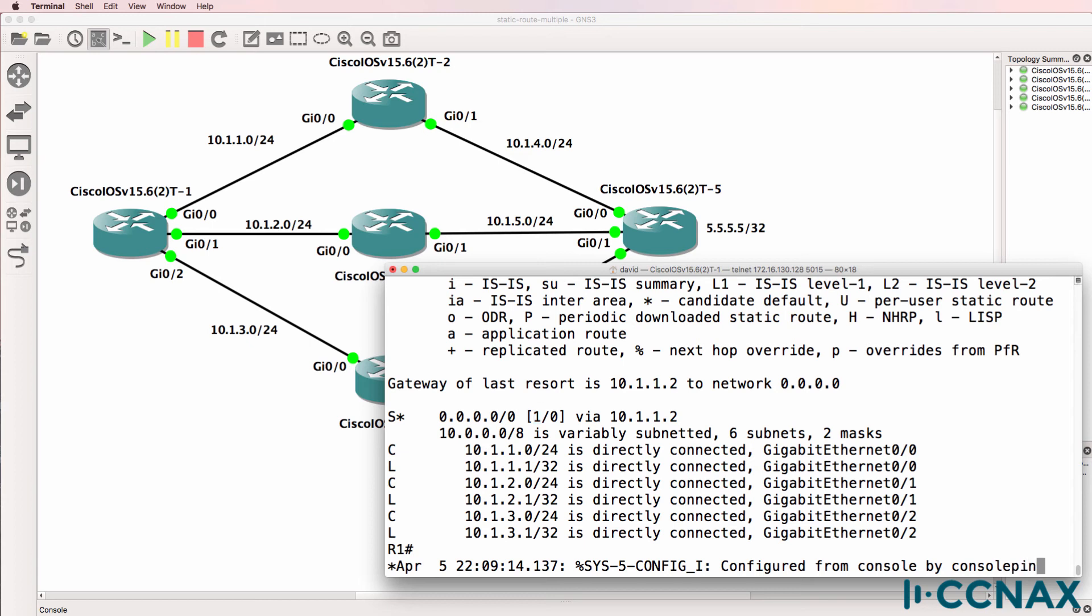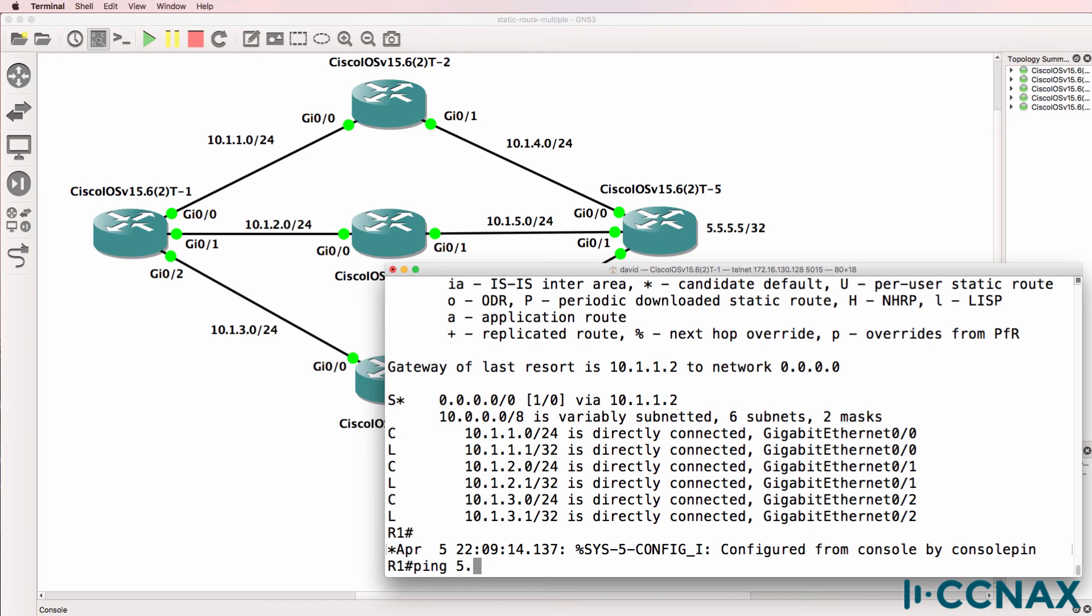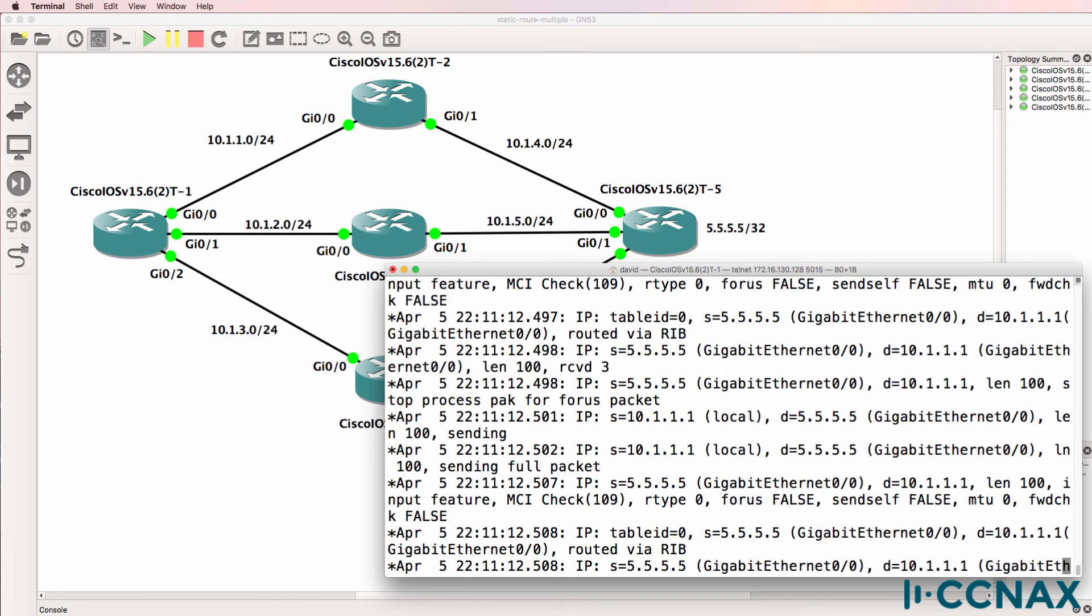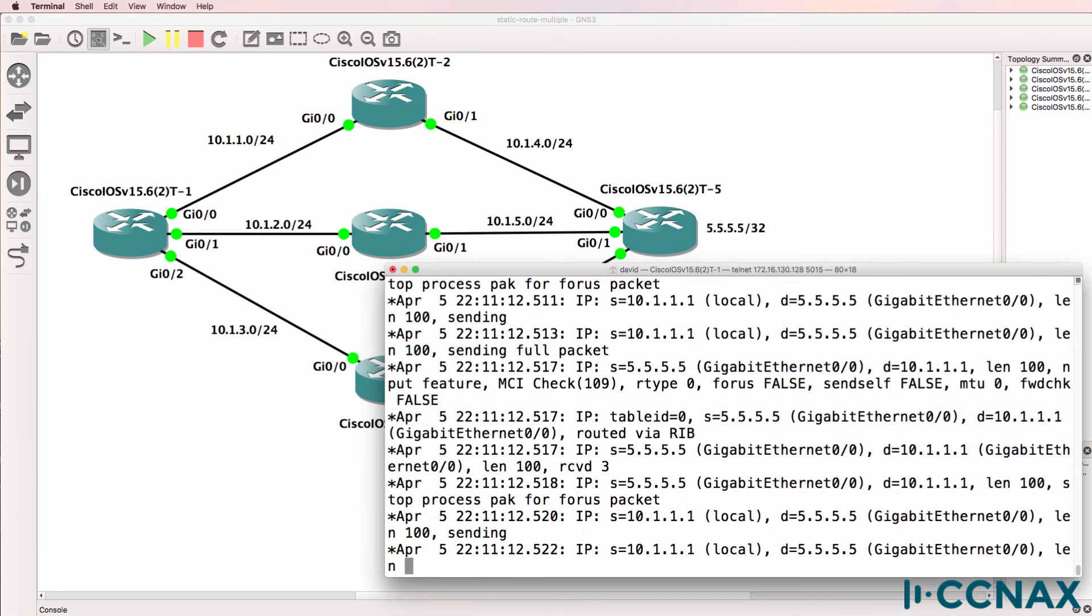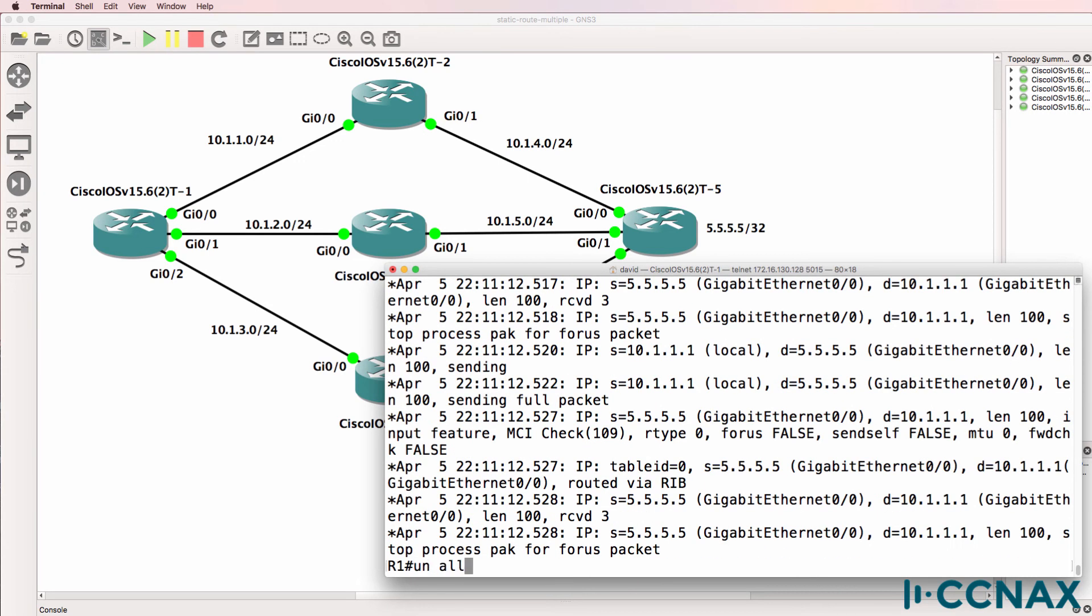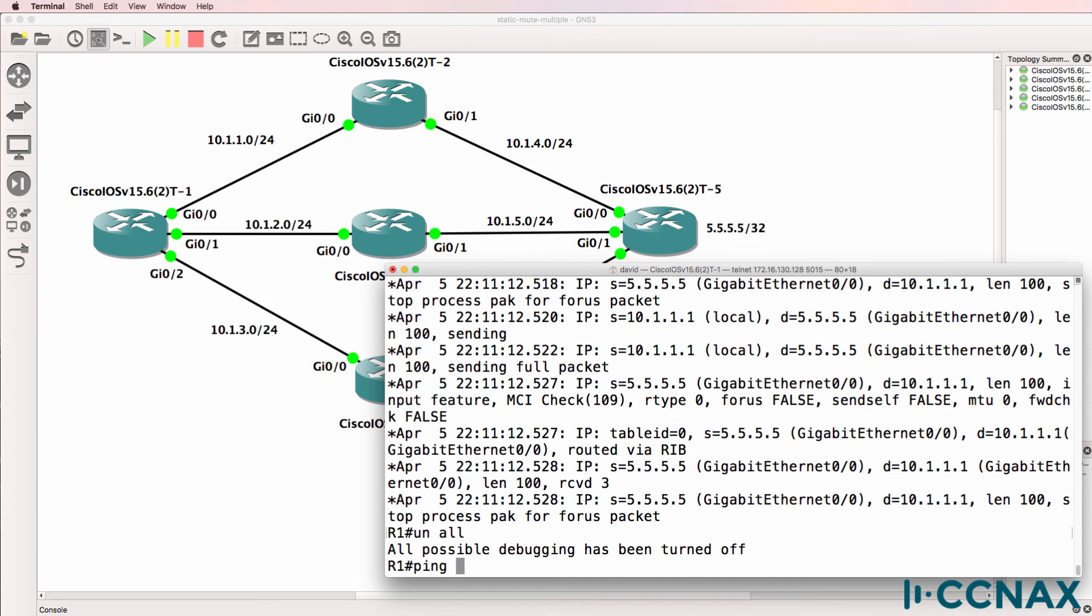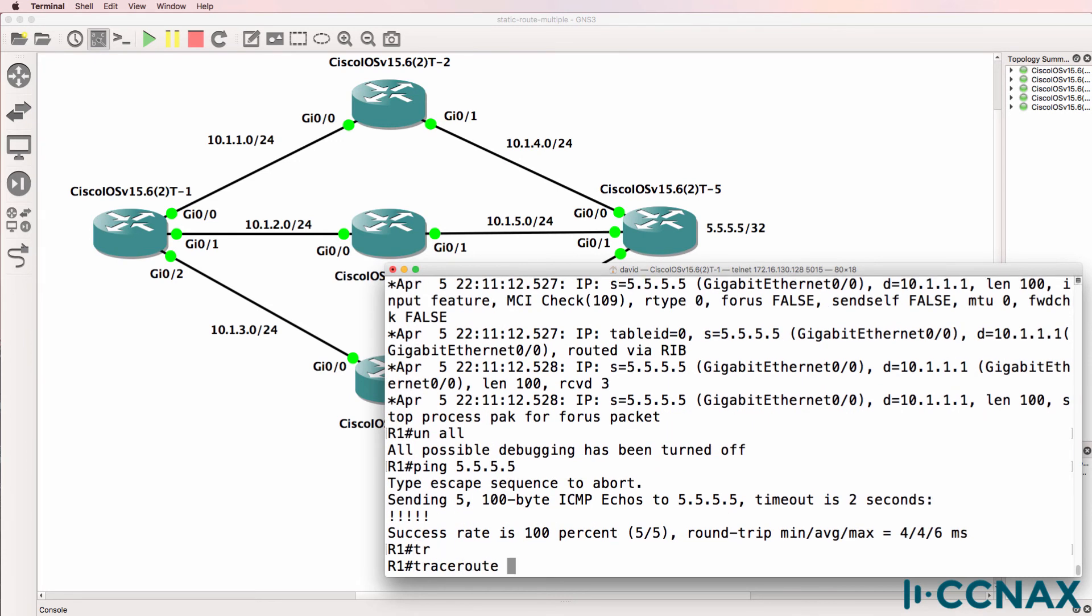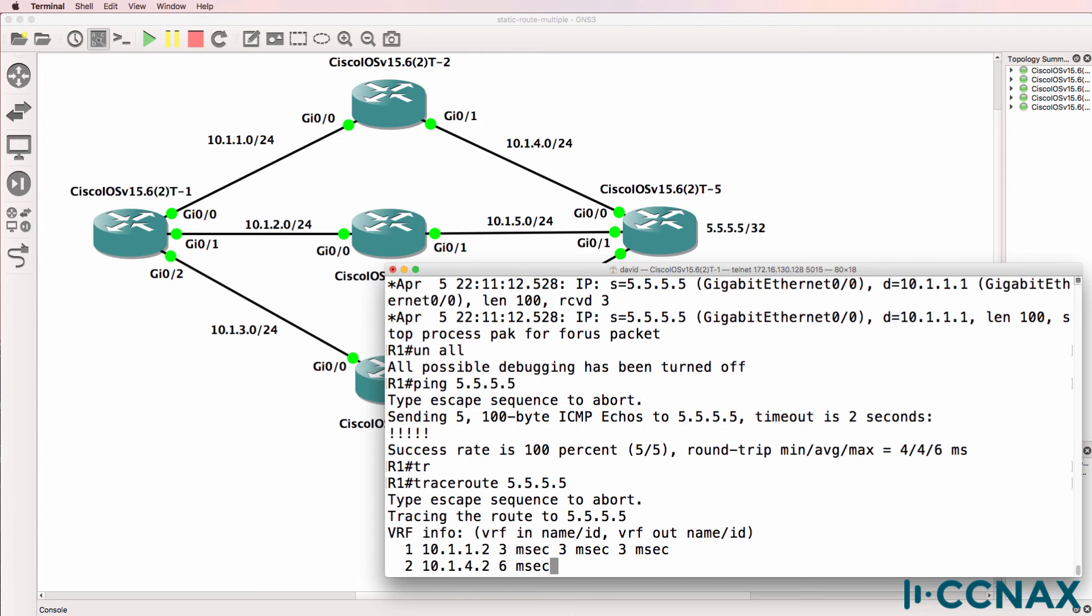So now when we ping quadruple 5, the ping works. I'll turn off that debug and do that again. So ping succeeds and if we trace to the loopback, it's going via router two.